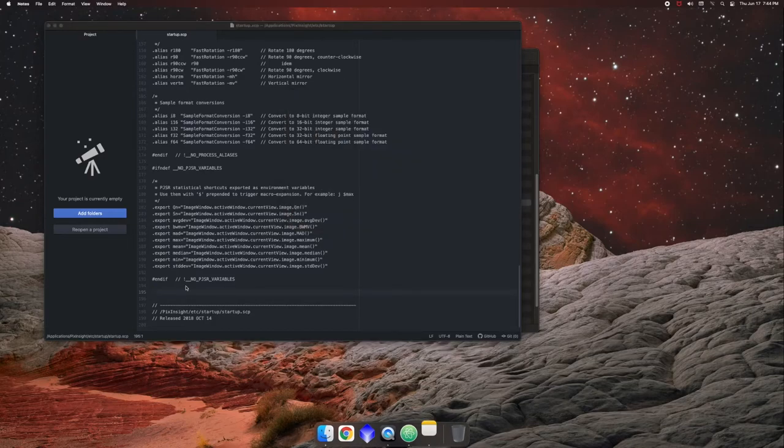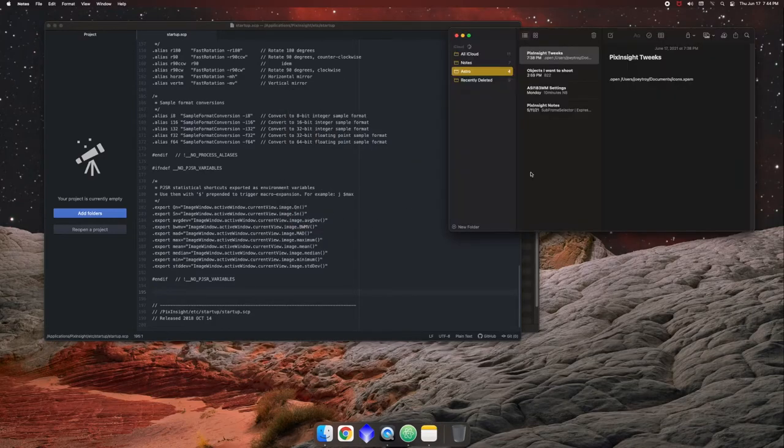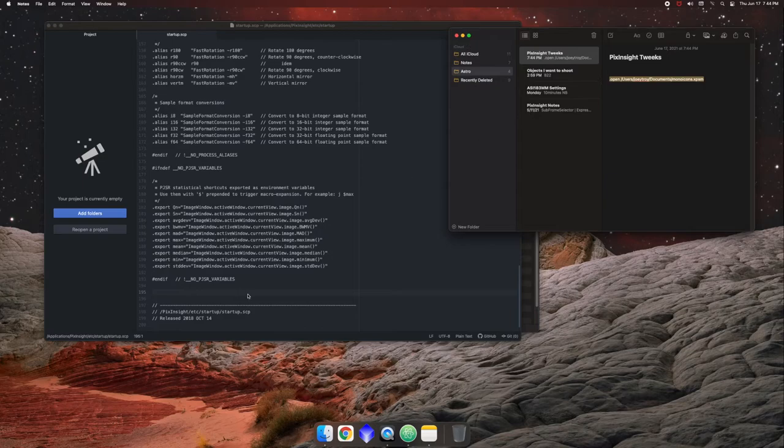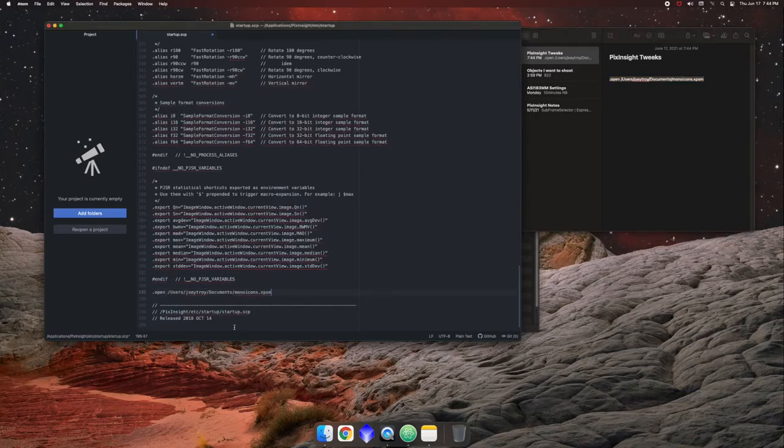So let me open up my notes and cheat sheet over here. So in here, I call that mono icons. Mono icons. And you're basically going to put in this text right here, dot open.